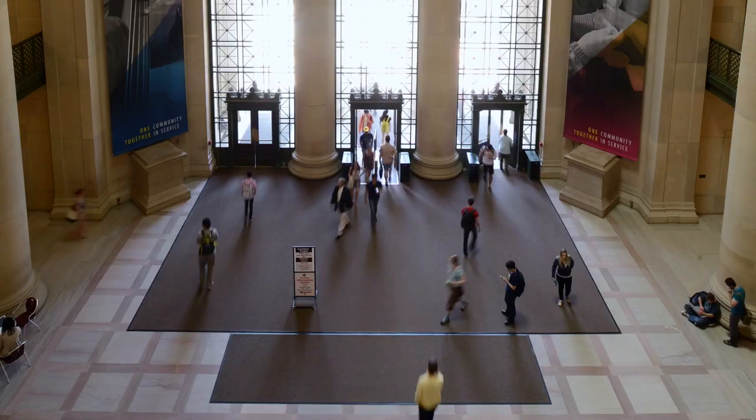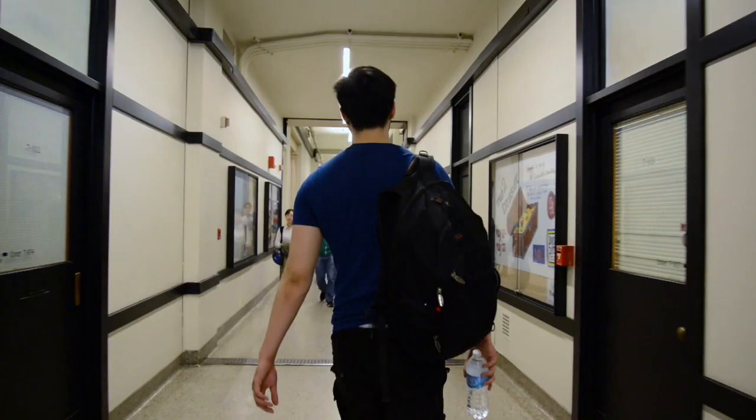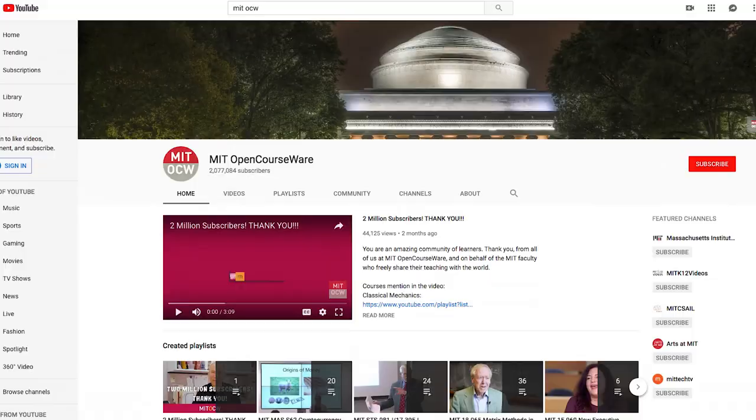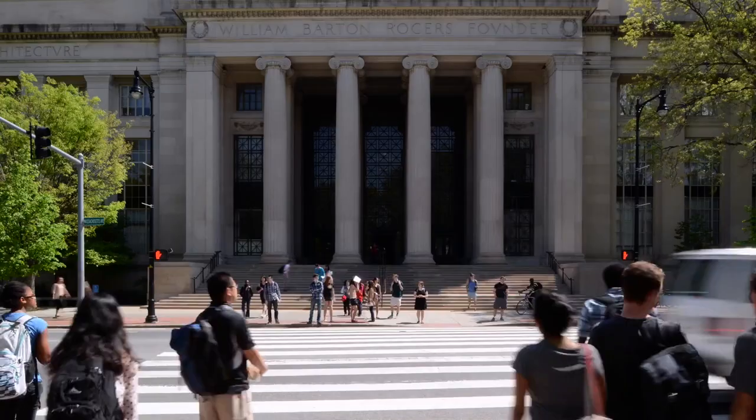If you add up the number of minutes that those two million subscribers have watched, we're now over a billion — more than a billion minutes of people learning from what we share from the MIT classroom. And many people, once they're on our YouTube channel, find their way to the full OpenCourseWare site, where they can get the problems, the syllabus, the reading list, and really see the full array of materials from the MIT classroom that we're sharing with the world.